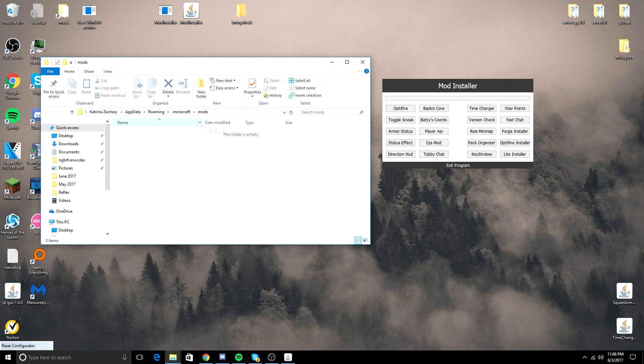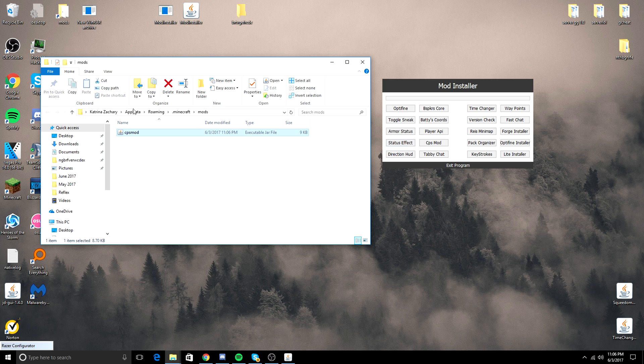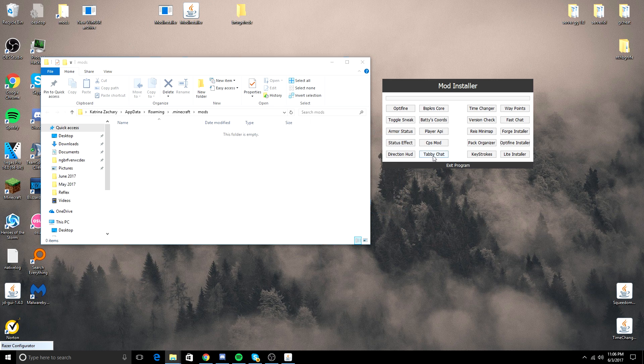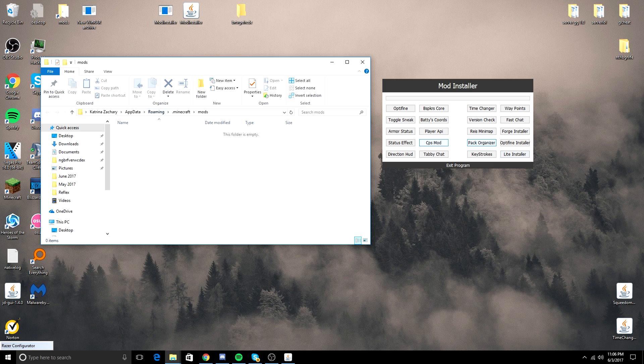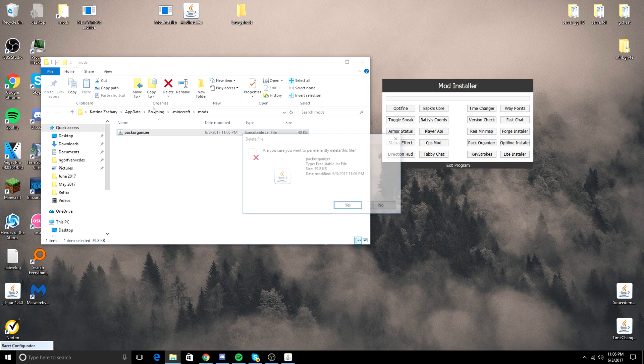It's a really cool mod in my opinion. CPS mod. A really cool program. You can even do Tabby Chat, which I love, I use it all the time. Resource Pack Organizer. My mod.